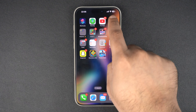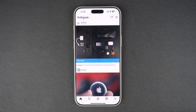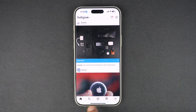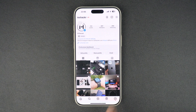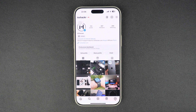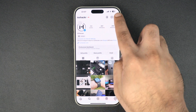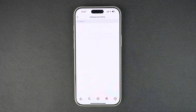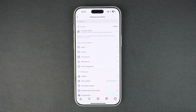launch the Instagram app. Now tap on the profile button from the bottom — this is the button with your profile picture on it. When you are on the profile page, tap on the hamburger button located at the top right corner of the screen.